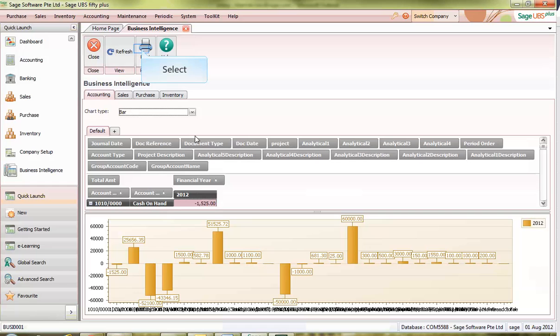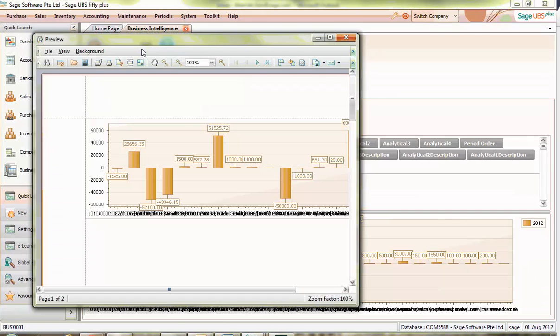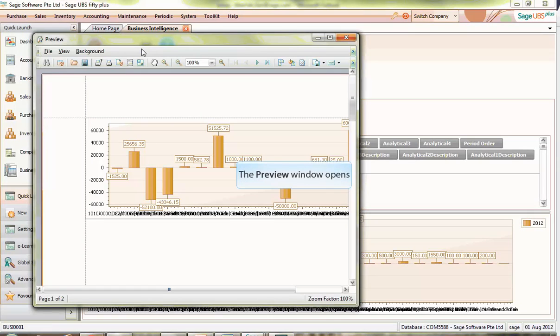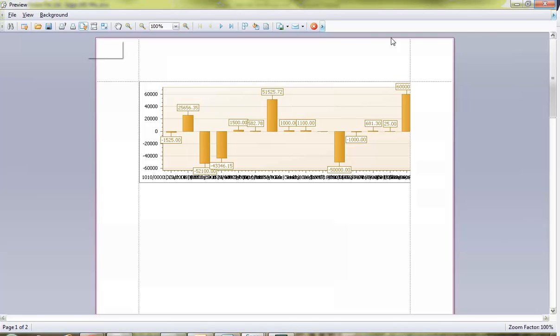To print information displayed, click Print. Both chart and table can be printed in separate forms. Let's close this chart to view the table.